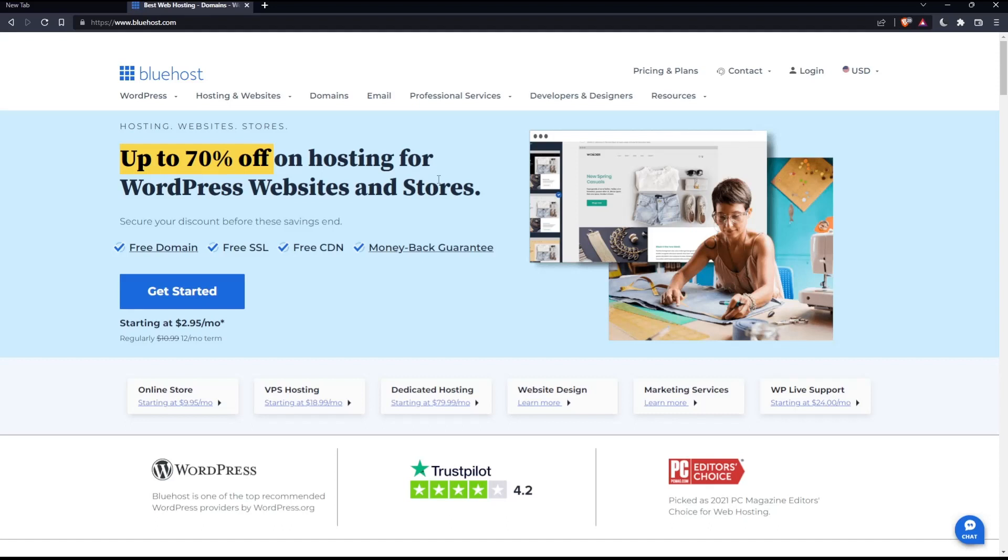This is going to be your home screen or main screen on the Bluehost website. If you want to log in to your account and you already have one, simply click the login button at the top right corner.